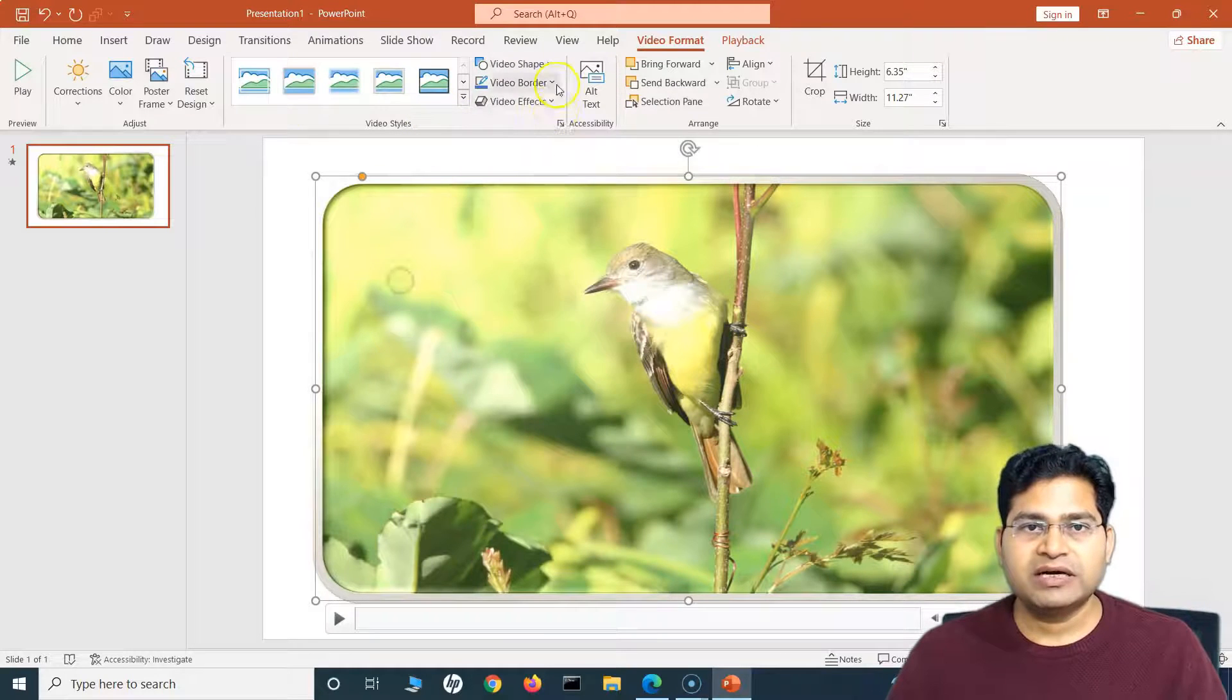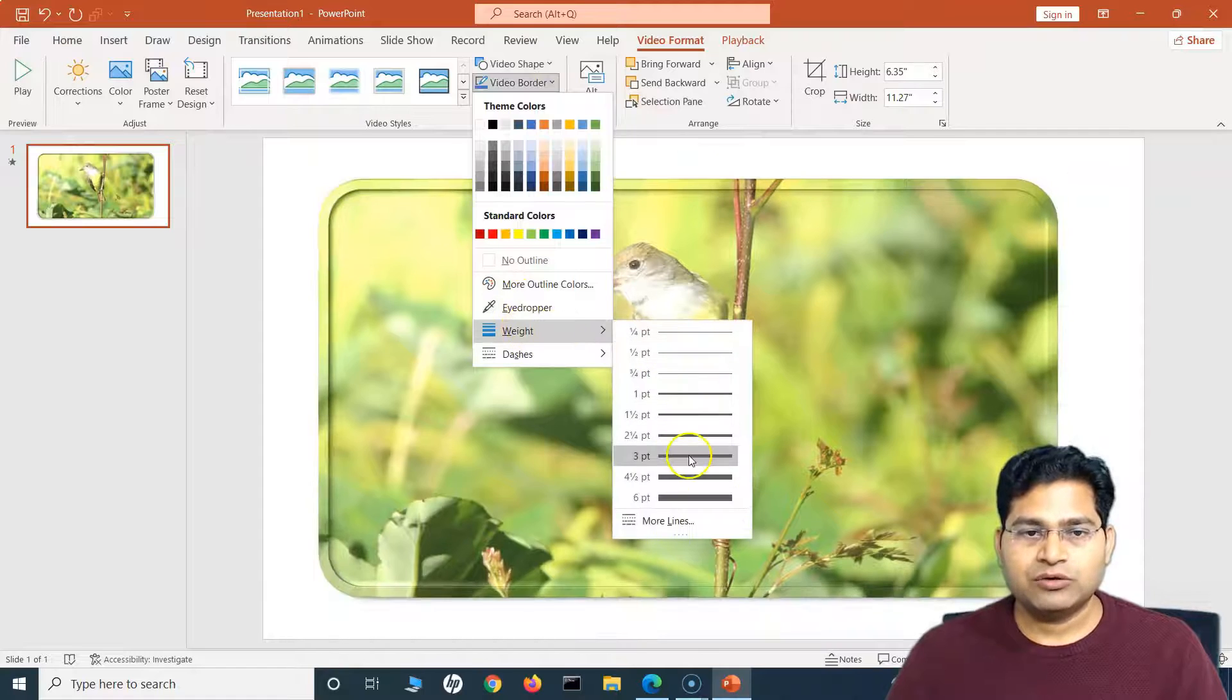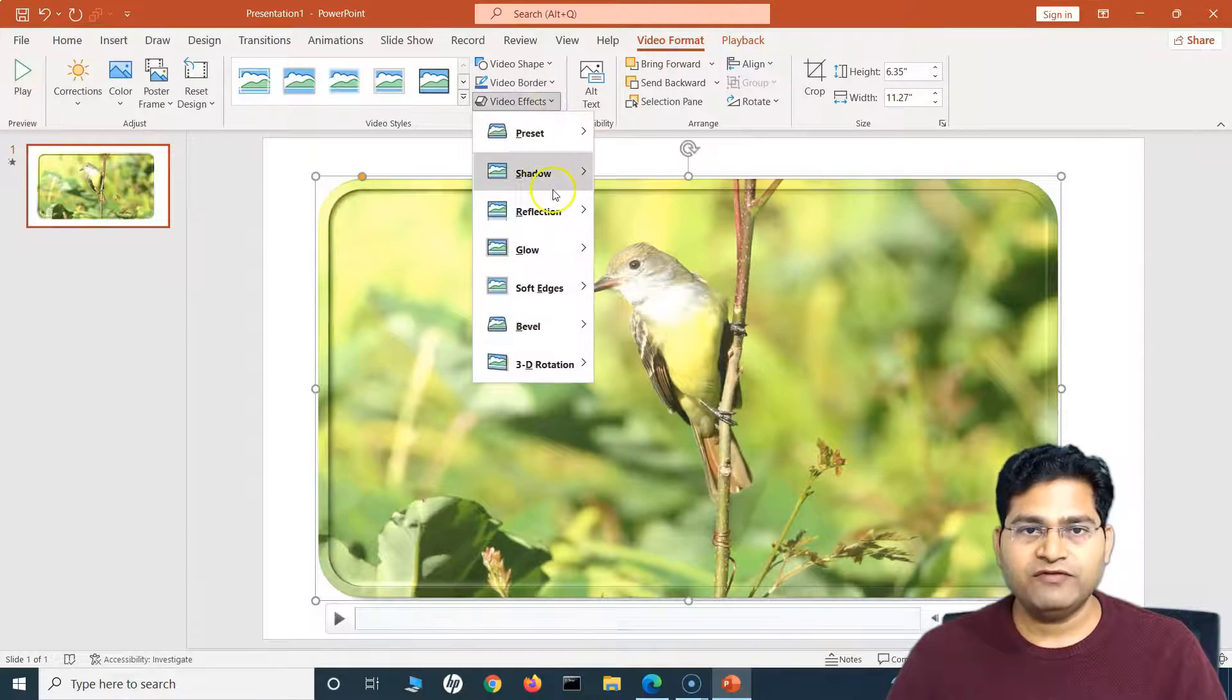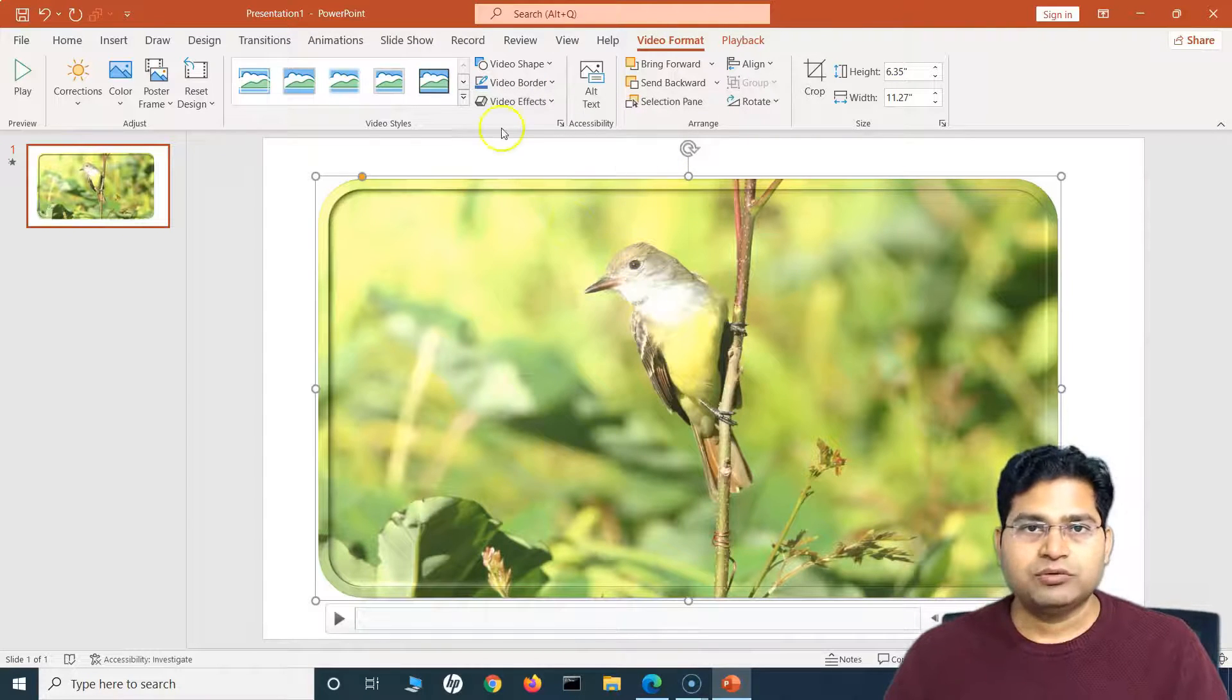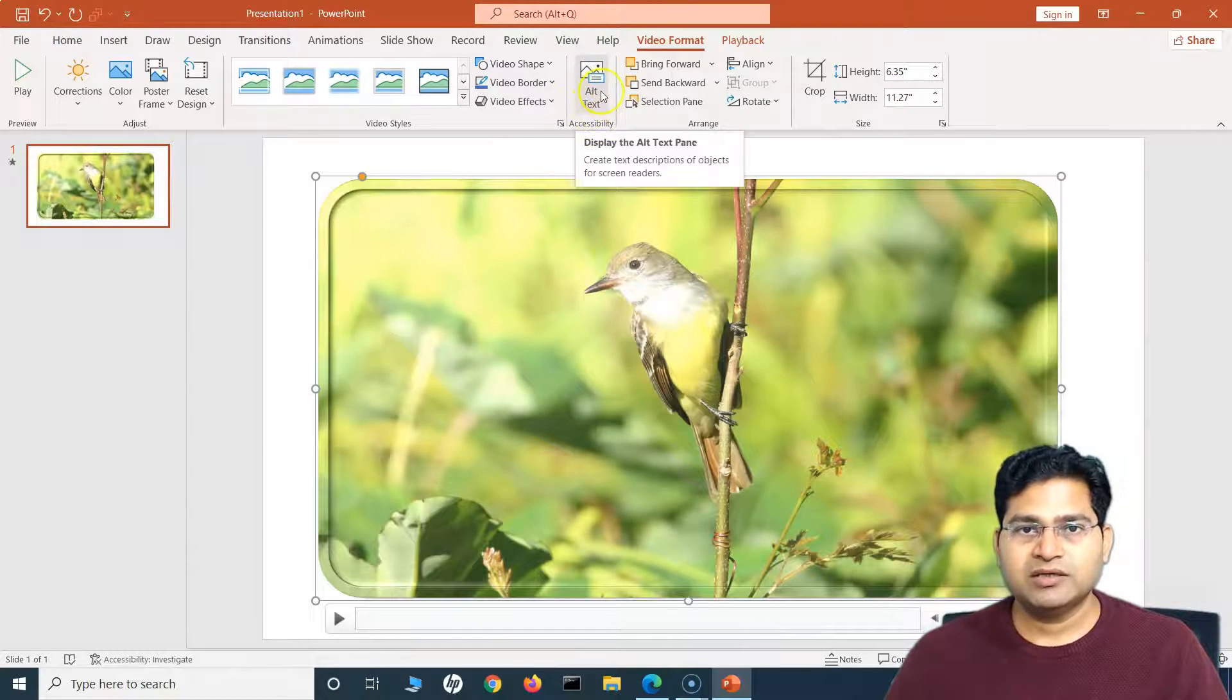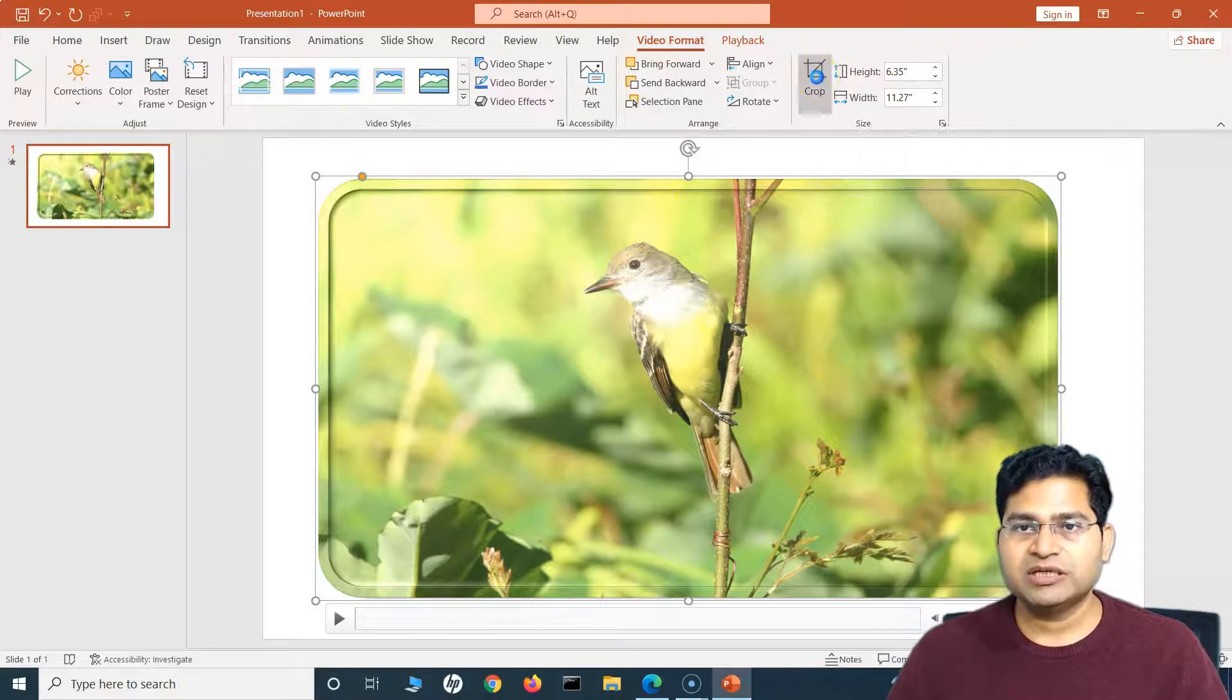So this is all available here to choose from. For example, I like this design, I choose it with rounded corners. Then the Shape, I can change, I can choose different shapes there. I can choose the Video Border and how thick the border needs to be, or the Video Effects.